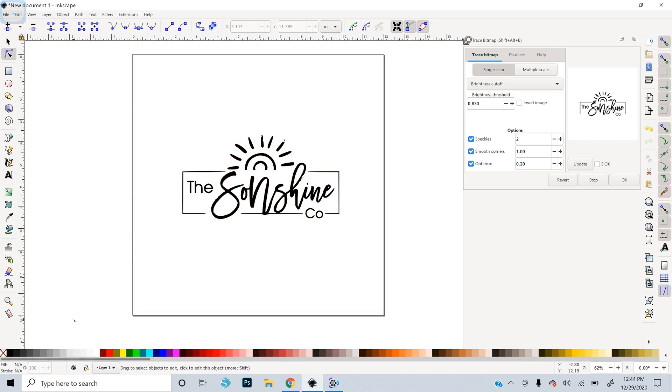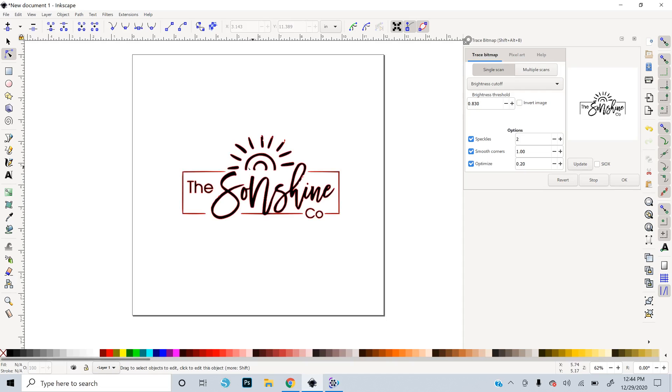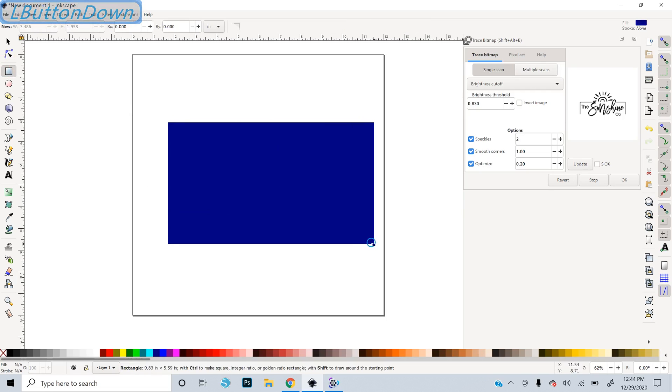So to make a stamp, basically what you want is you want the Glowforge to engrave all of the white space so that it eats away the rubber. It's going to engrave away the rubber. And these black spaces here are what we want to be the raised image that collects the ink. So what I usually do, you could just do a square around it.